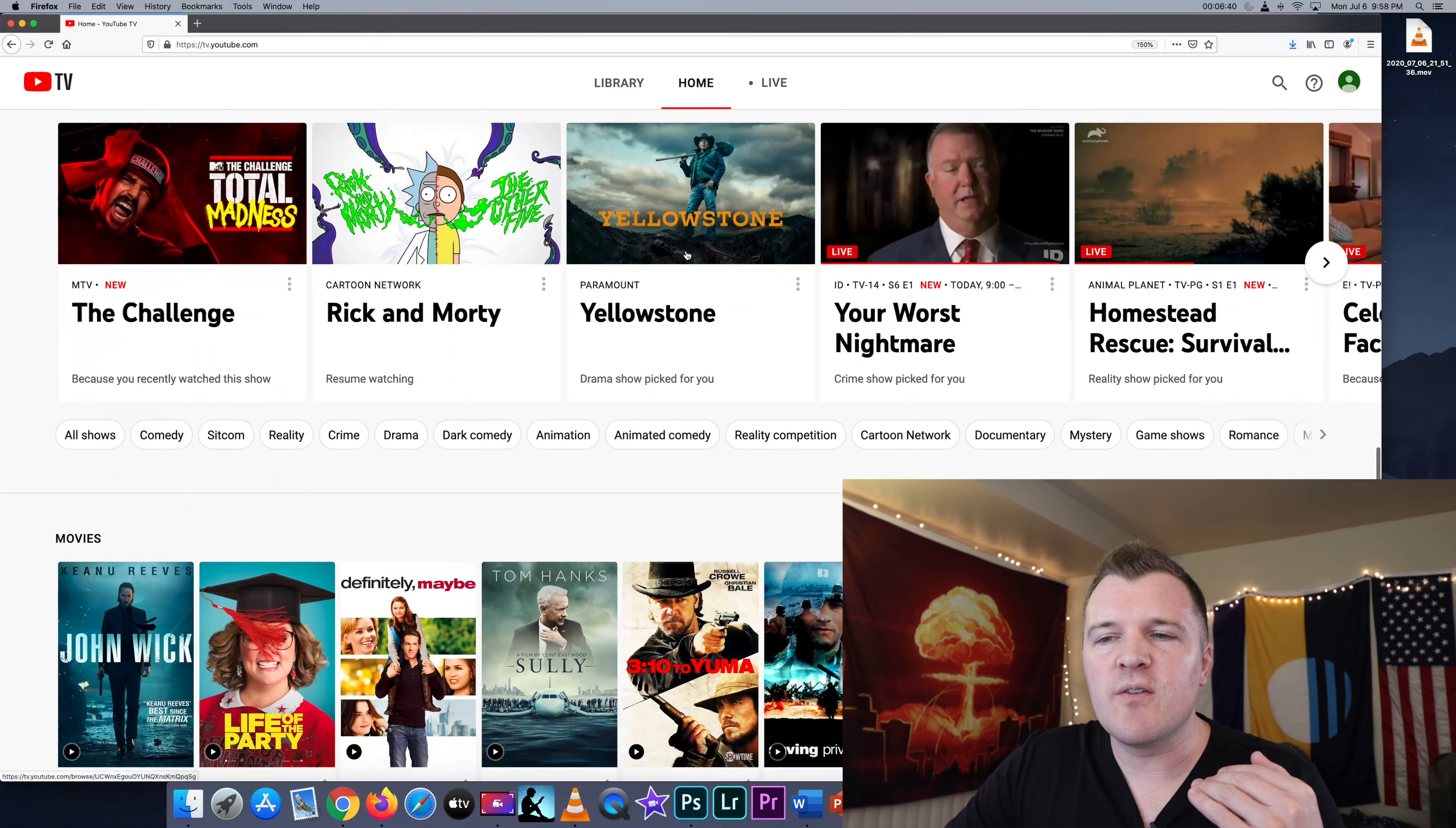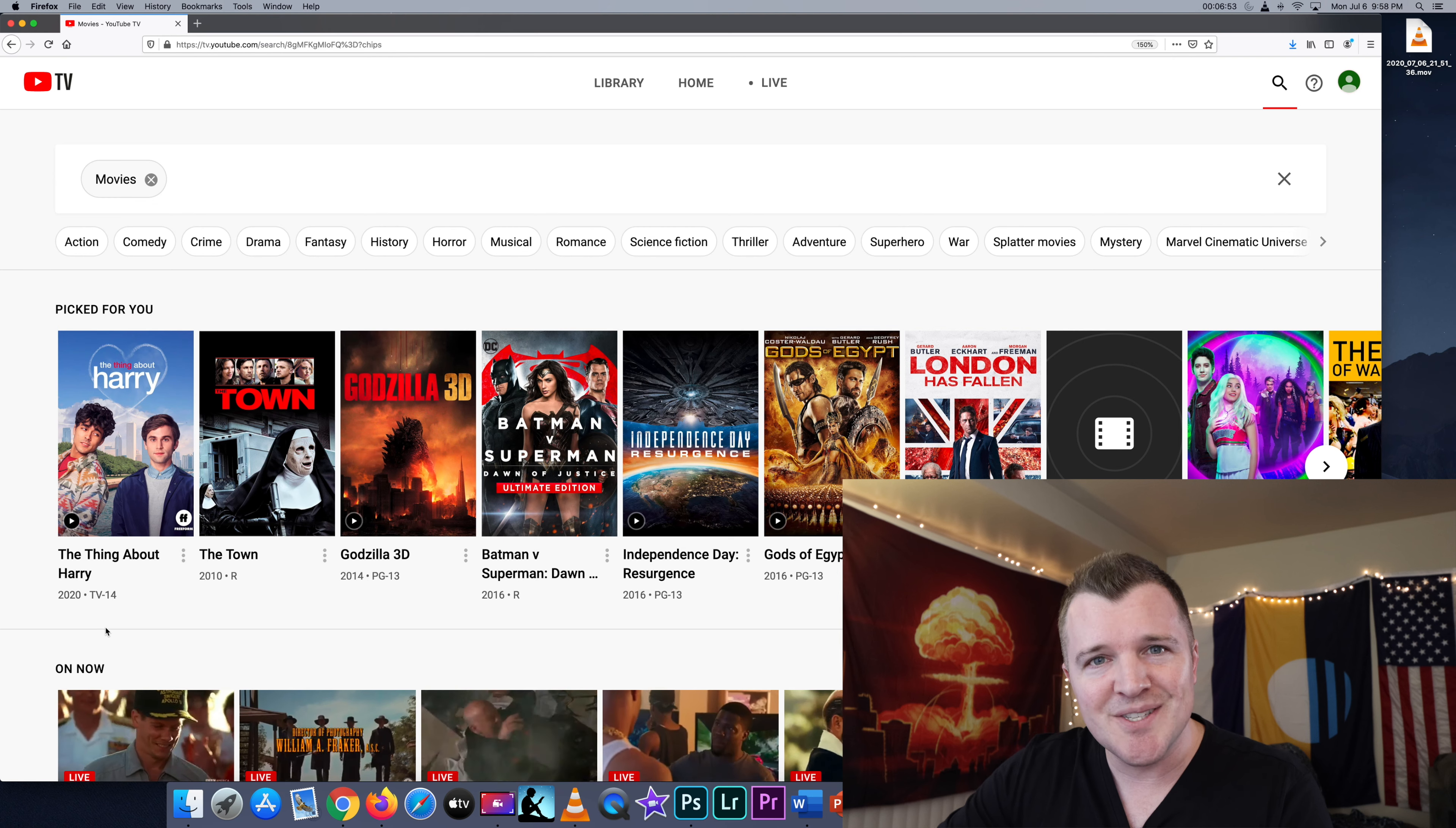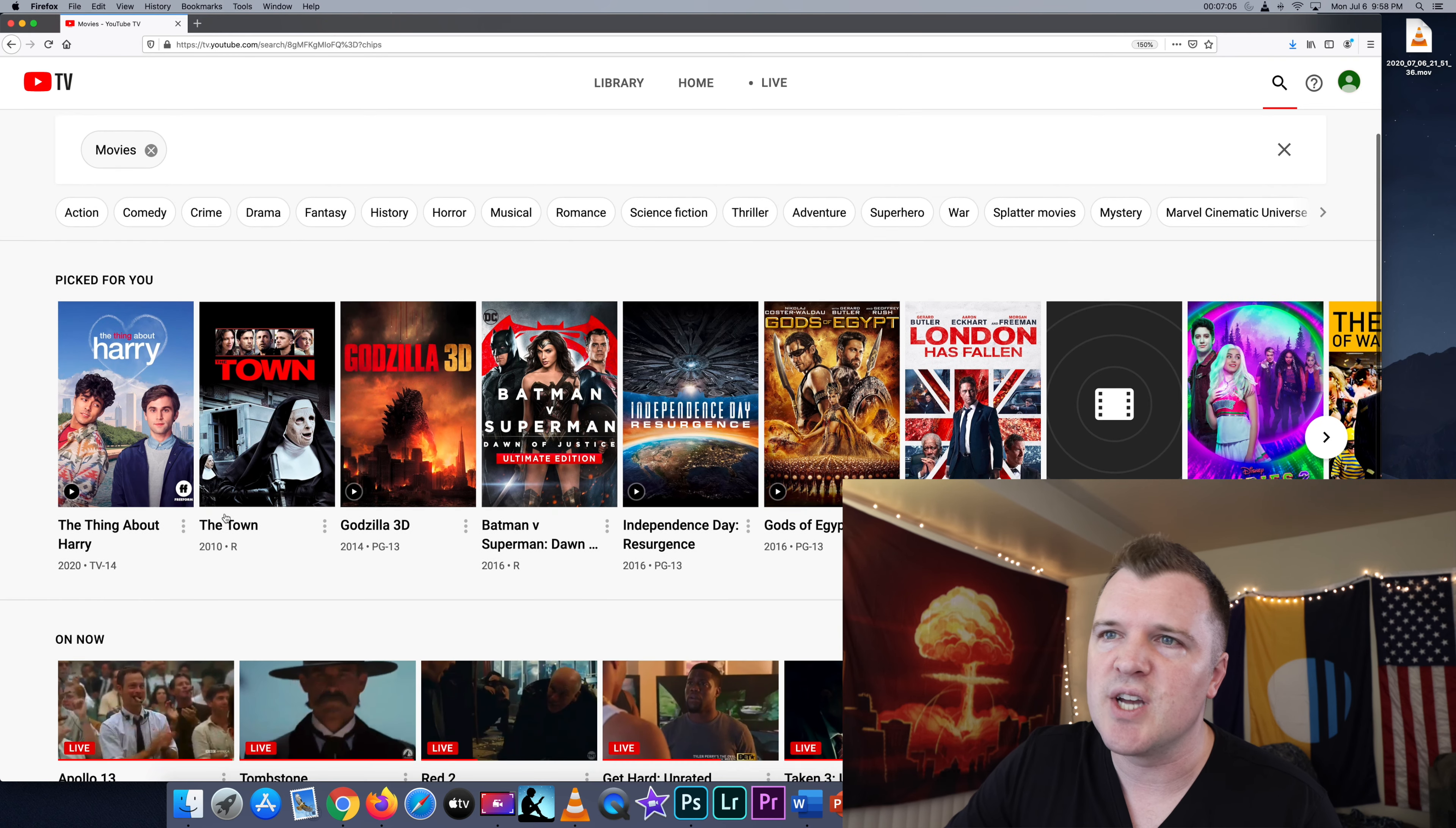And if we go down to movies, we can browse, for example, all movies. What's happening here is that anything that airs on broadcast television or these cable channels, YouTube TV is copying and then making available up to, I think, nine months or possibly longer, depending on whatever rights they've arranged with these various channels.